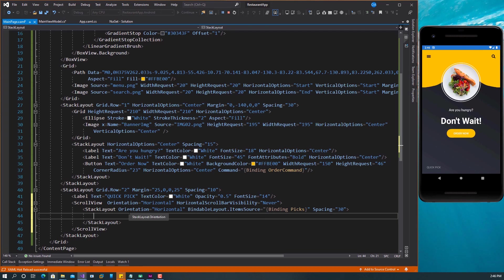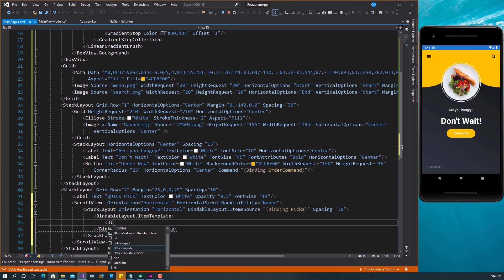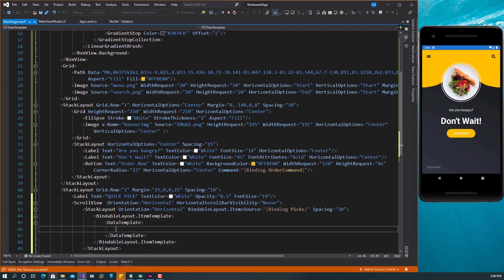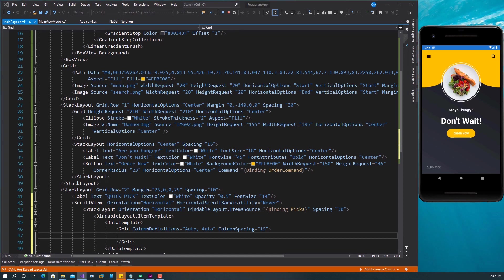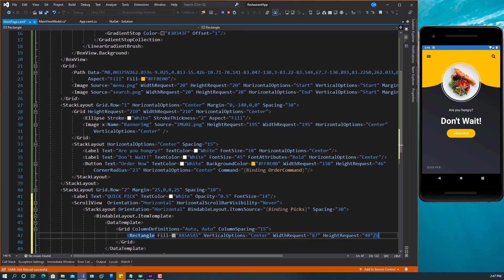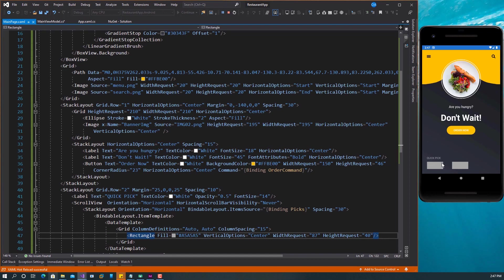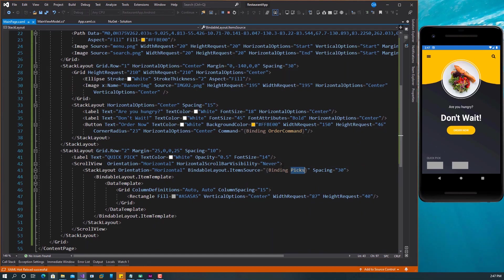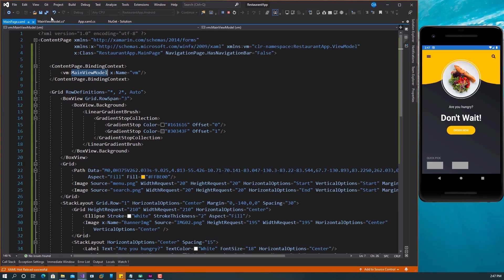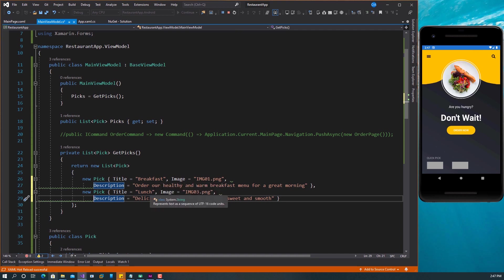Right inside here, I'm going to set BindableLayout.ItemTemplate and set the DataTemplate. This DataTemplate is very simple — we're going to have a Grid. The Grid will have two column definitions and a ColumnSpacing of 15. Inside the Grid, the first thing we want is a Rectangle. The Rectangle will have this fill color, and this WidthRequest and HeightRequest. If I save this, you should see something. As you can see, this is coming gradually because we already have two items in this Peaks list.